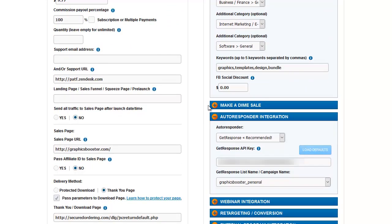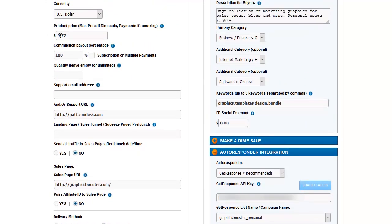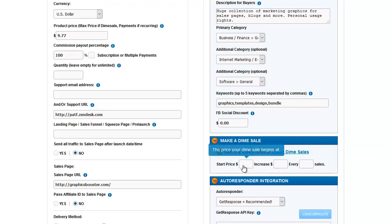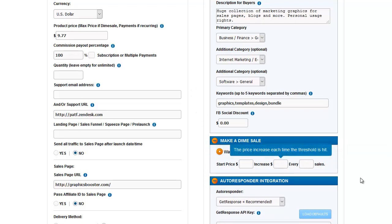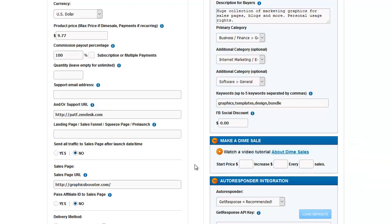Here's where we set up a dime sale. I talked about this earlier when setting the product price. If you want to use a dime sale, open up this box here and you have three settings: what you want it to start at, how much you want it to increase, and at what increment.